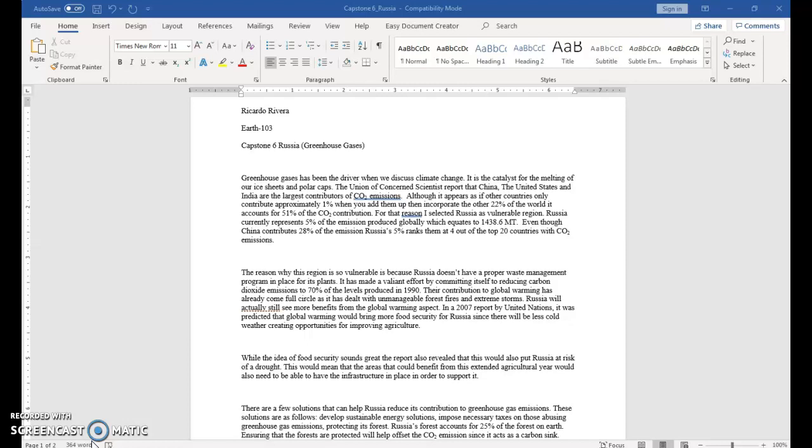While the idea of food security sounds great, the report also revealed that this would also put Russia at risk of drought. This would mean that the areas that could benefit from this extended agriculture year-round would also need to be able to have the infrastructure in place in order to support it.